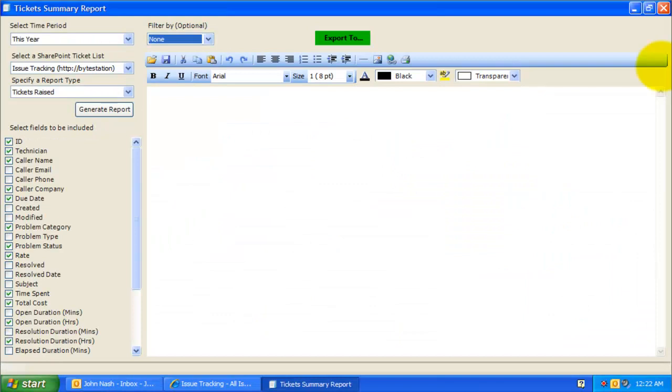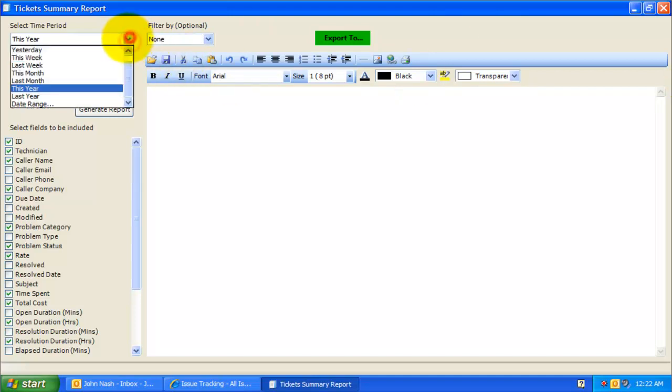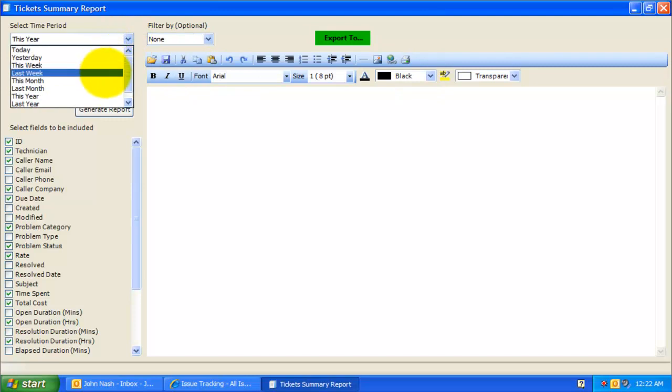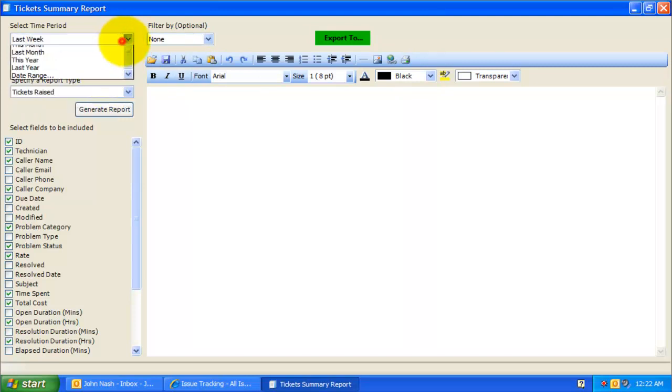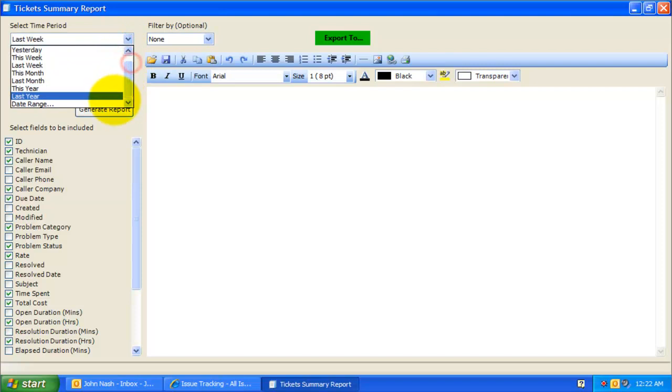You will find both under the Tools menu in the Issue Tracker toolbar. The Summary Report tool can generate aggregated reports from the trouble tickets stored on your SharePoint lists based on different time intervals. Time interval can be today, this week, this month, or last year. You can also specify a time period between two dates.